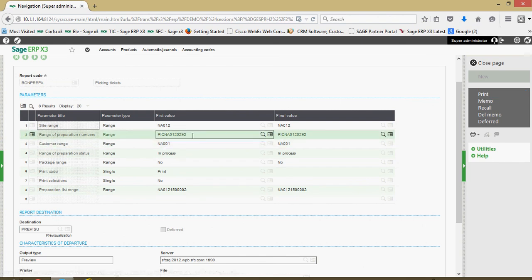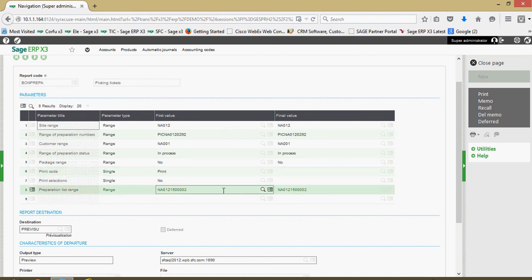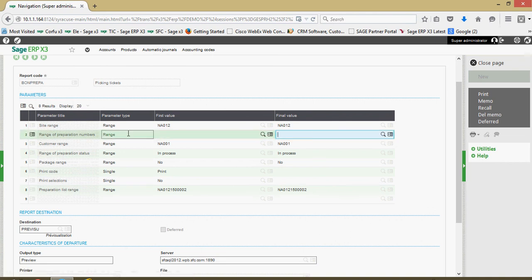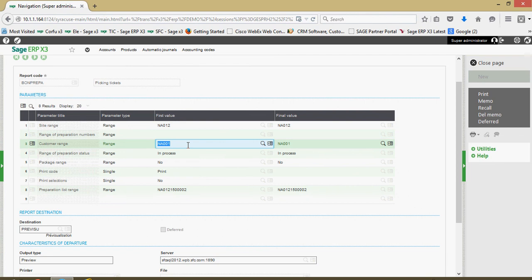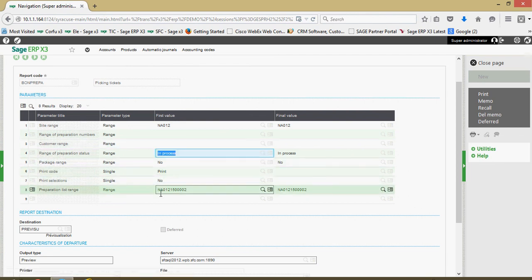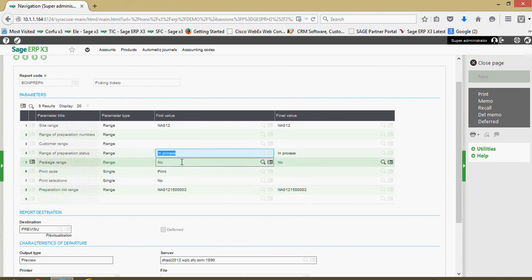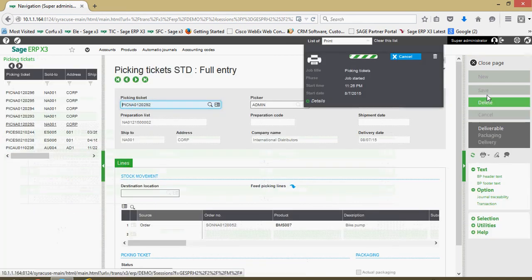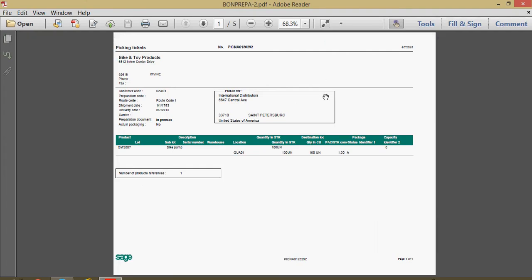I could print just the one picking ticket, but for this exercise we want to print out all the picking tickets associated with this preparation list. I'll remove the individual ticket and customer parameters so I'm printing all tickets associated with preparation plan 002 that have in-process status, then click print. Here's the one for ticket 292 — customer information, delivery information, and all product details are contained within each ticket to distribute to the pickers on the floor.